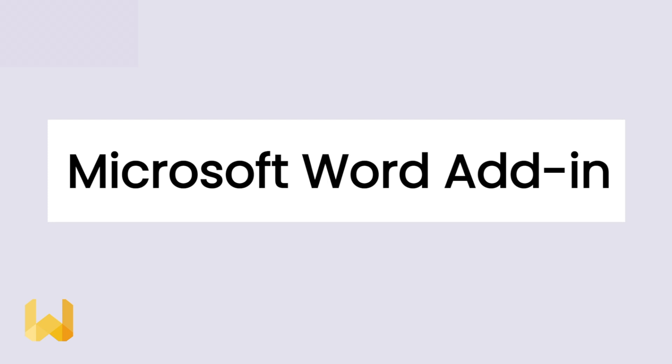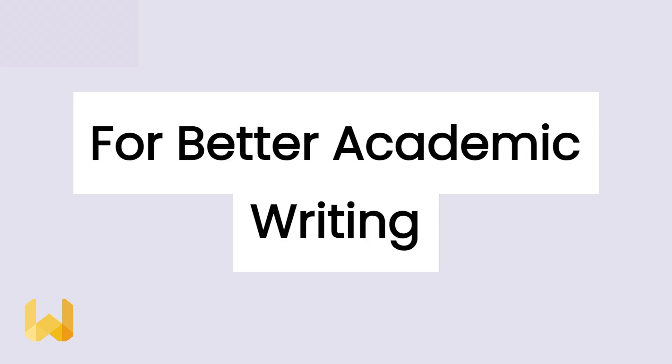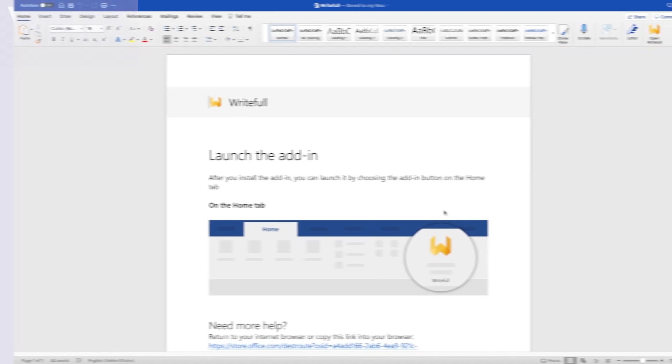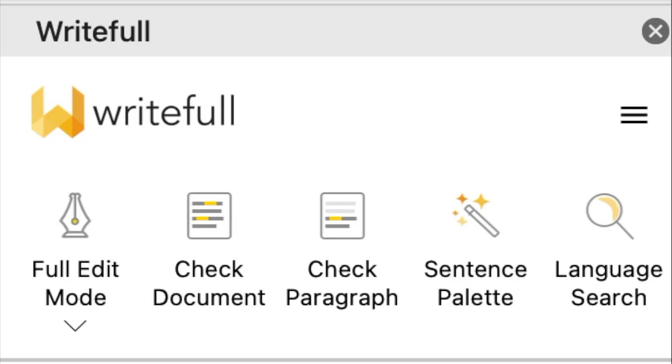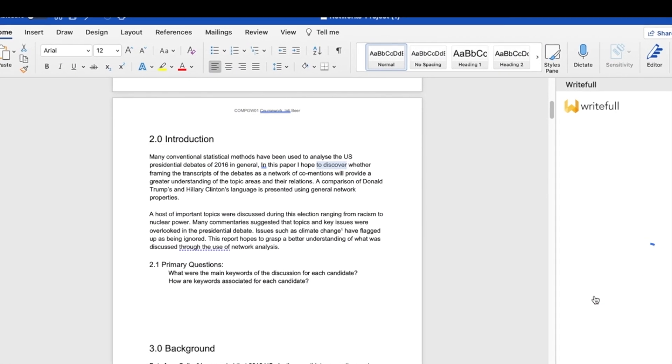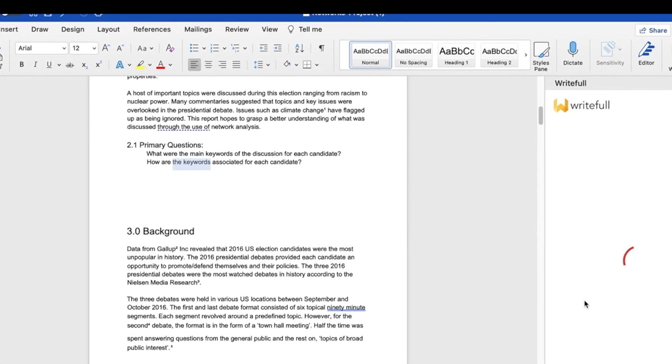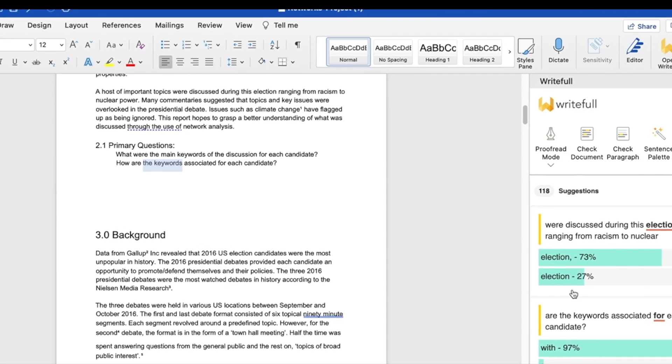For those of you who don't know, the Writeful add-in gives you a variety of features designed to aid and improve your academic writing. These features include state-of-the-art language feedback, which helps you with grammar, vocabulary, punctuation, spelling, and style.